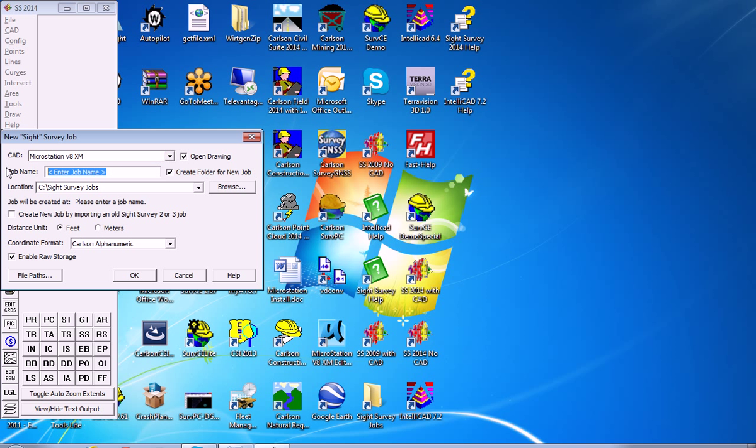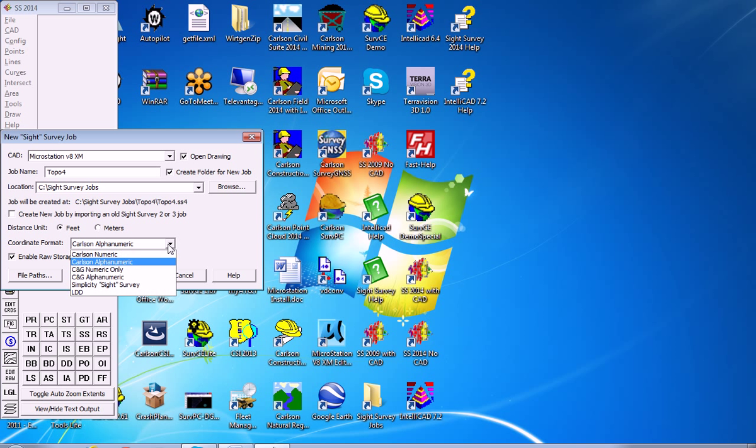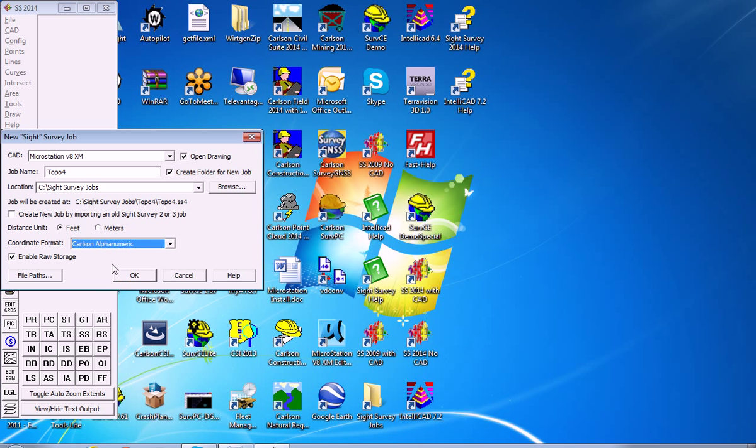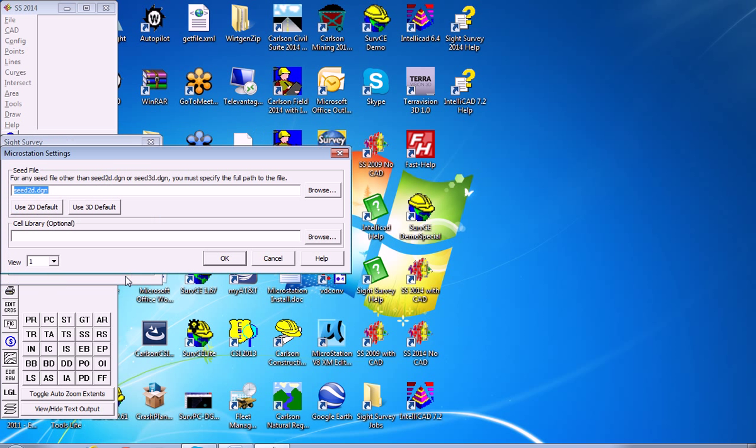Enter a job name, like topo4. It'll create a topo4 directory as a subdirectory of site survey jobs. Pick your coordinate file format—Carlson Alphanumeric is default and standard—then hit OK.